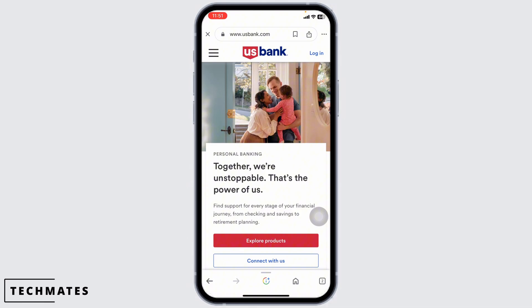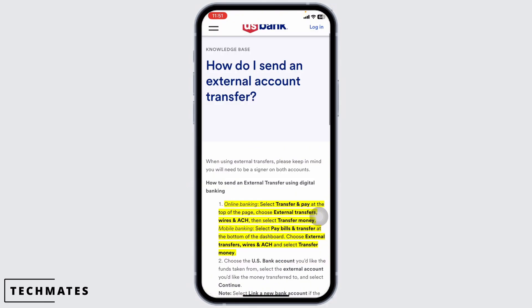Once you are logged in, look for the pay bills and transfer button at the bottom left corner of your screen and tap on it.